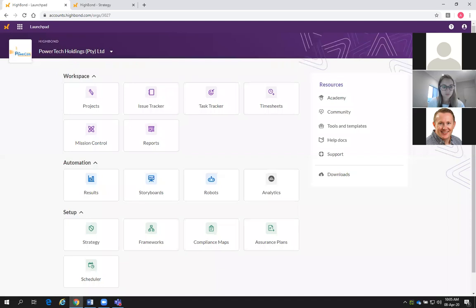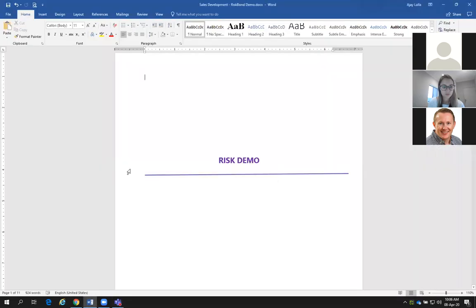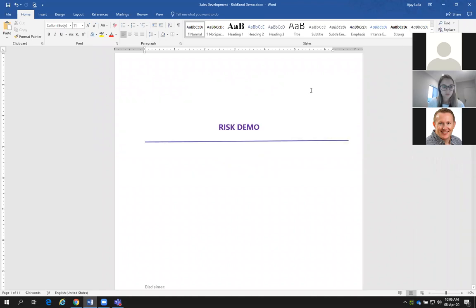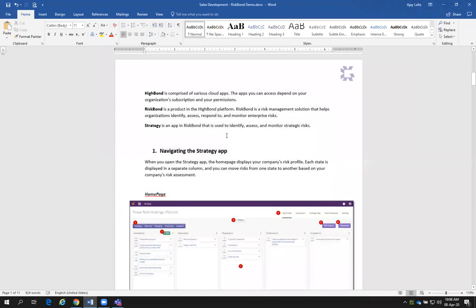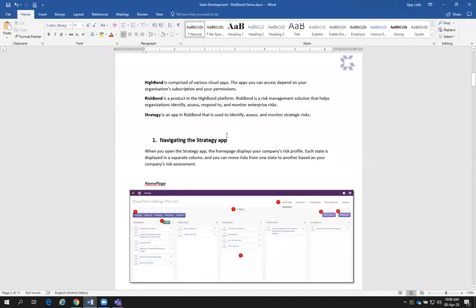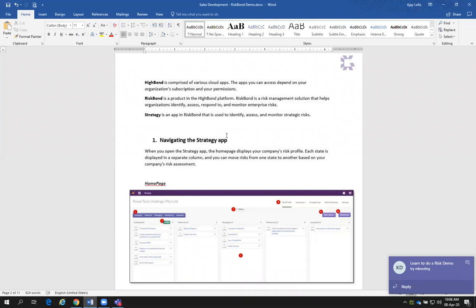Good morning, everyone. As Phil mentioned, I'm going to take you through the software. What I have done is I created a little script on how to do a risk demo. I've put in some basic information upfront about what HighBond is, what RiskBond is, and what strategy is in there.